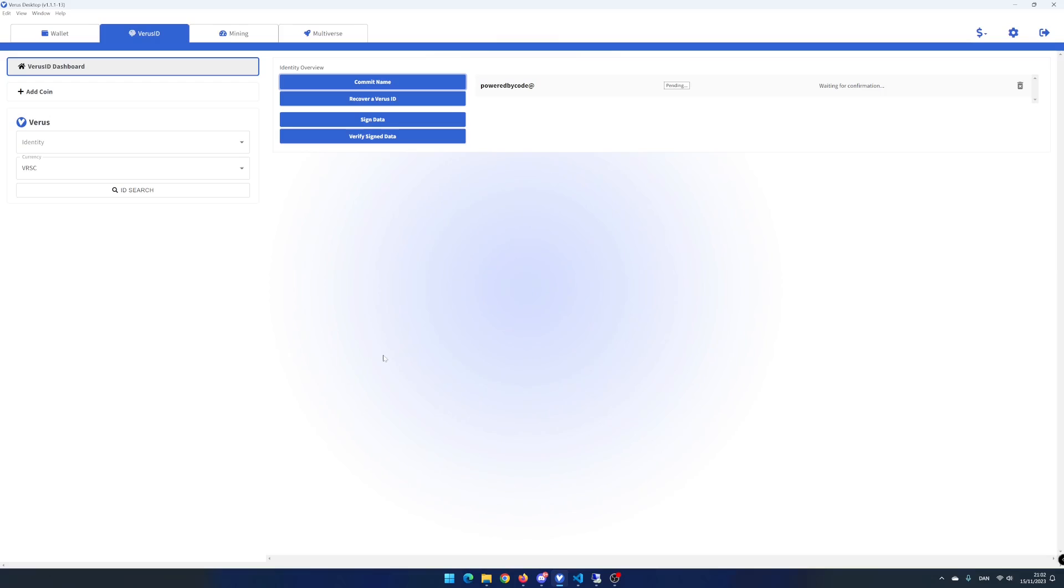The status for PowerByCode is pending and waiting for confirmation. After a couple of minutes, the status is ready and you can now create your virus ID.